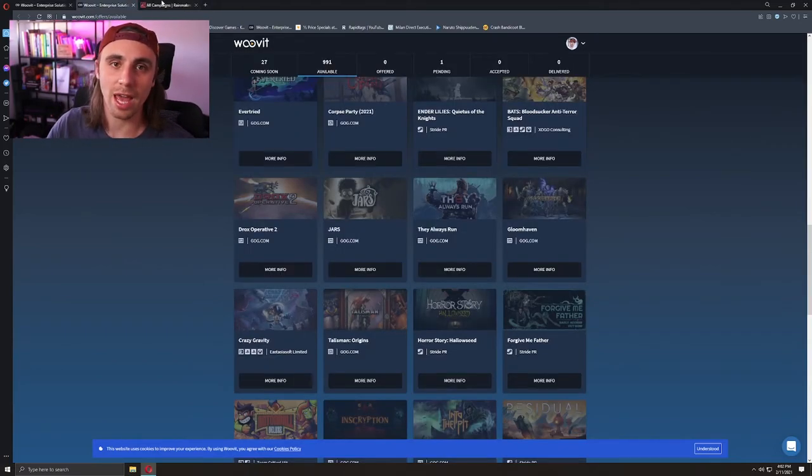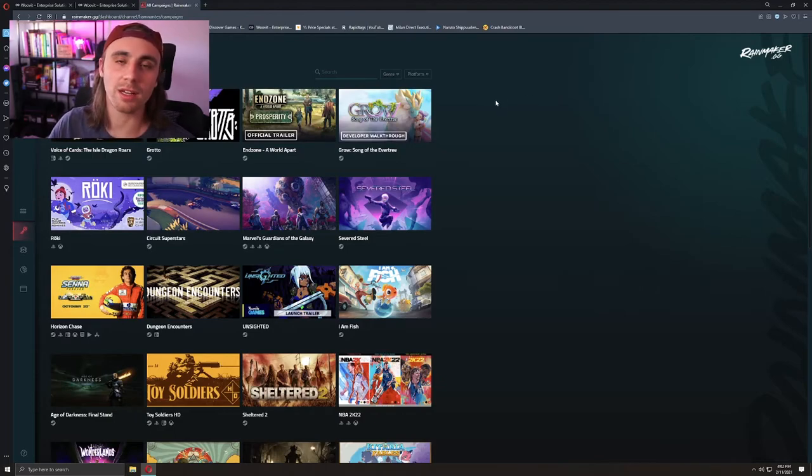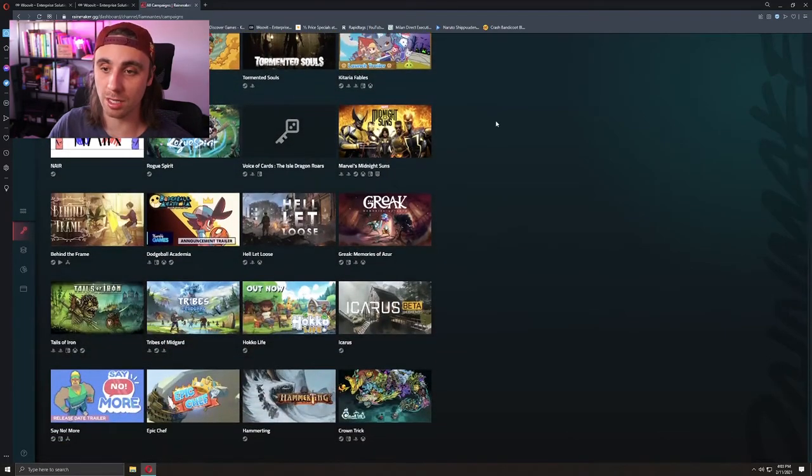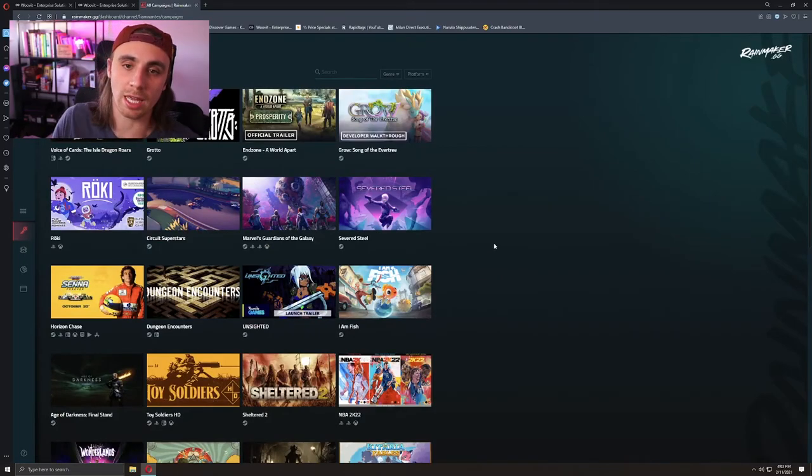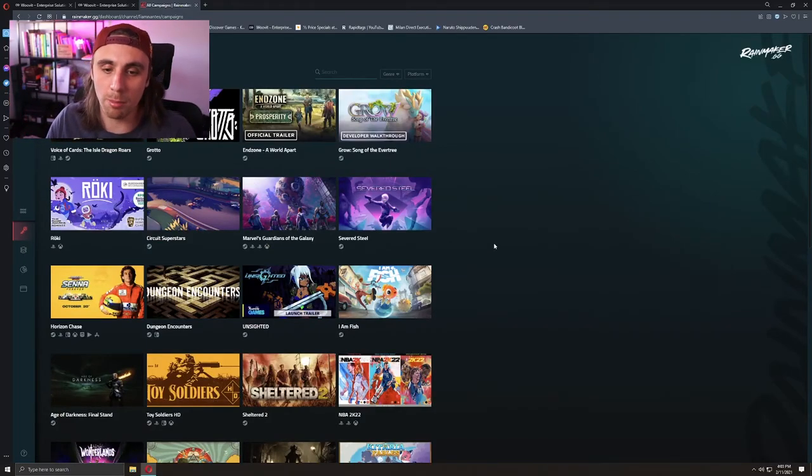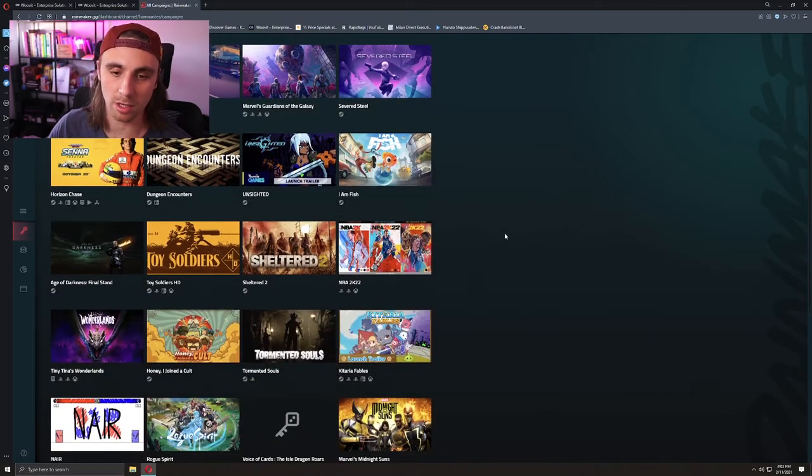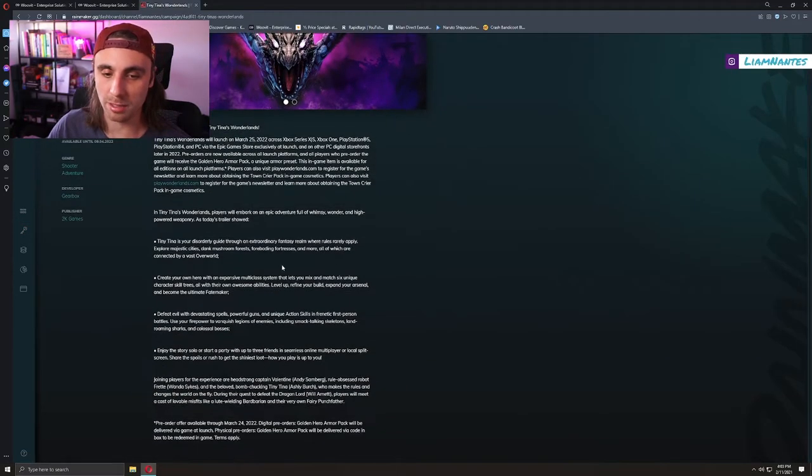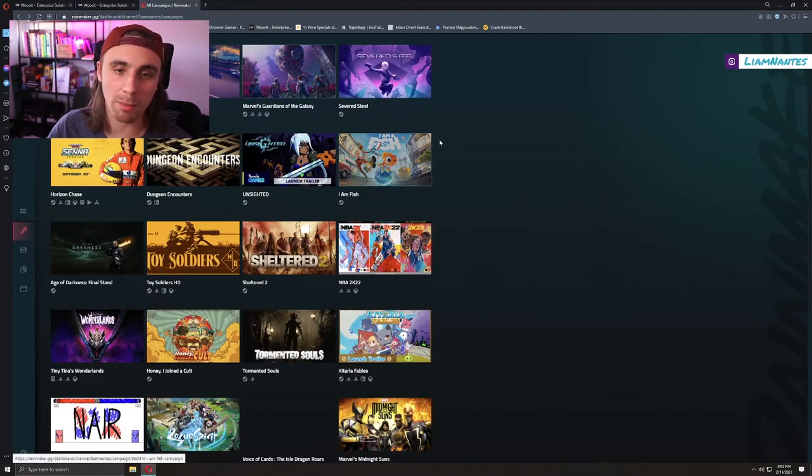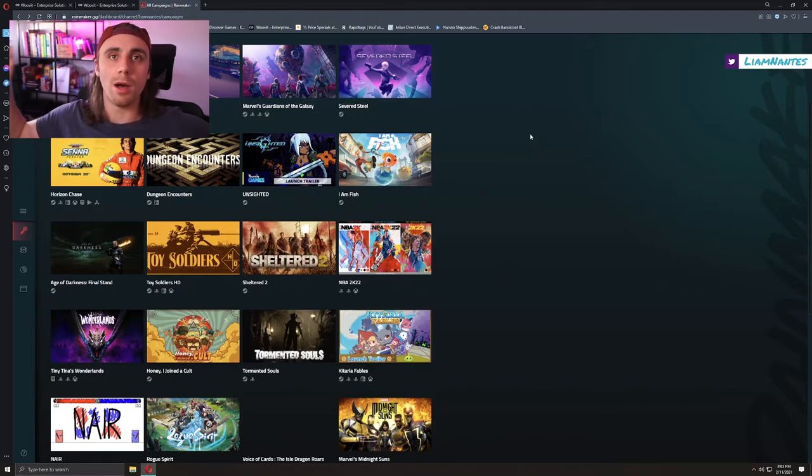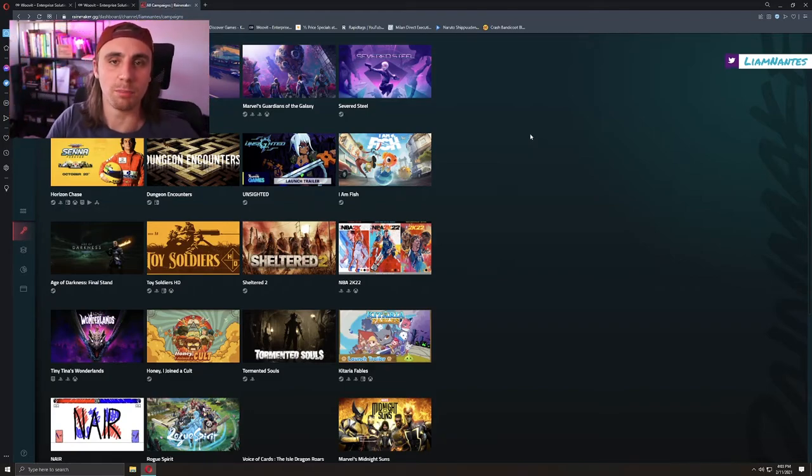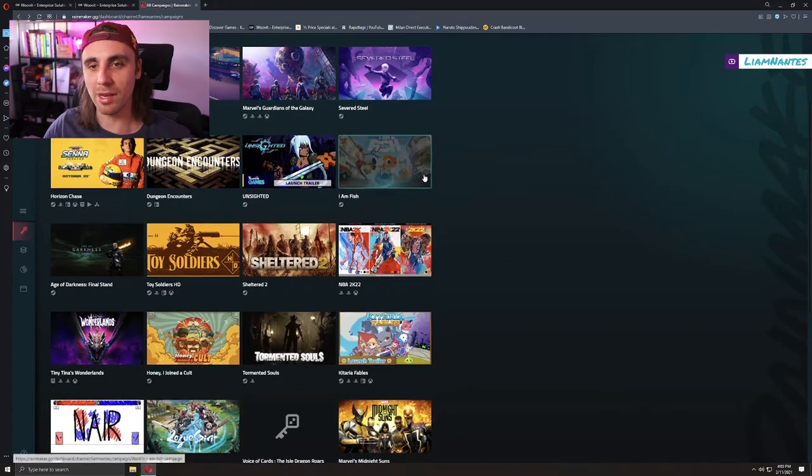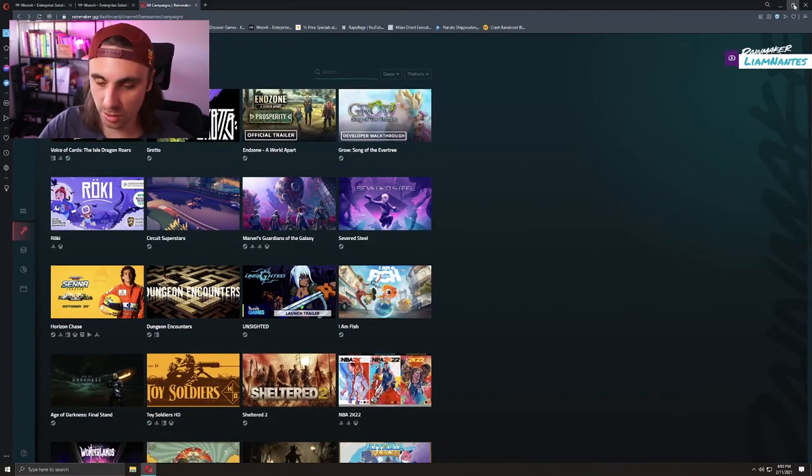Lastly, we also have Rainmaker.gg. They have some pretty good games on here, some pretty high-caliber games. But this is another one where it's like, who knows how big you have to be to actually get a key for it? I've applied for a key for Tiny Tina's Wonderlands, but I'll be surprised if I get it. Basically, you put an application in and you give them a reason why they should give you a free key.